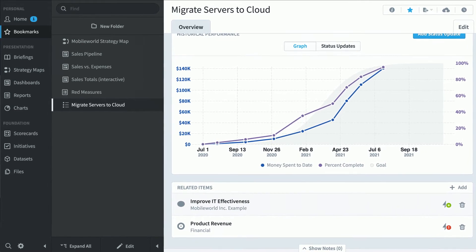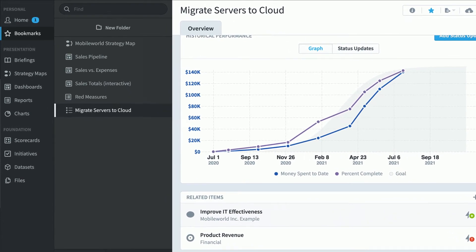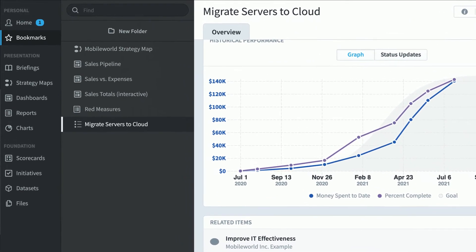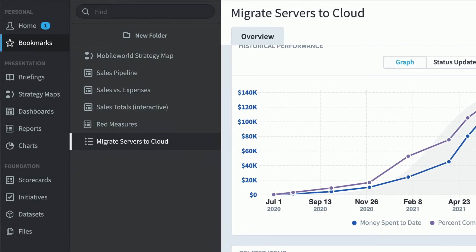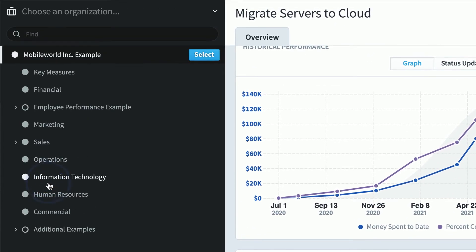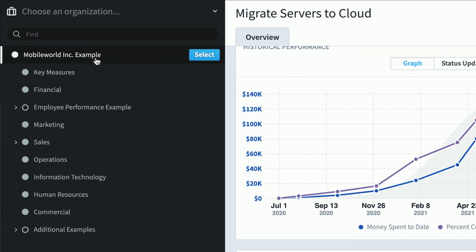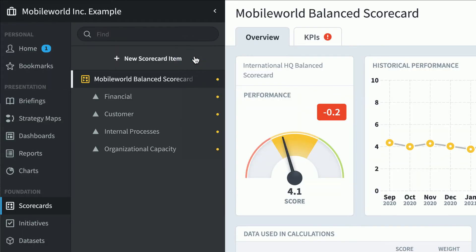A third type of person who'd use Spider Impact is a power user. Rather than clicking through bookmarks, they're going to dig into the software and visit the actual sections, starting with scorecards. Here for the first time we see the organization selector — everything in Spider Impact is sorted by organization. For example, Mobile World Incorporated will have its own scorecard, key measures could have its own scorecard, dashboards, et cetera. And now we see our company's balanced scorecard.